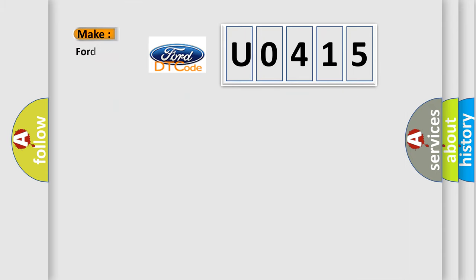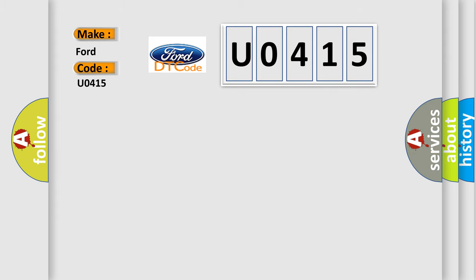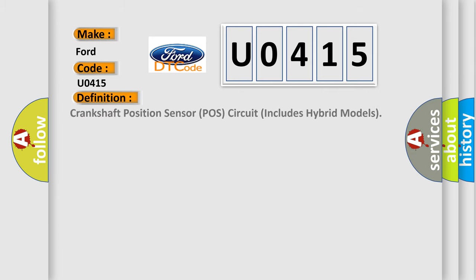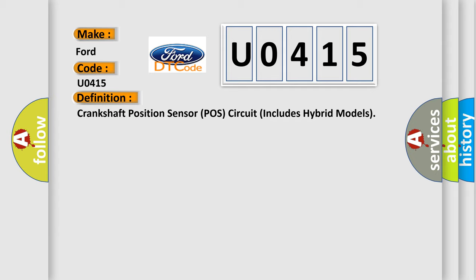So, what does the diagnostic trouble code U0415 interpret specifically for Infinity car manufacturers? The basic definition is: Crankshaft position sensor POS circuit includes hybrid models.